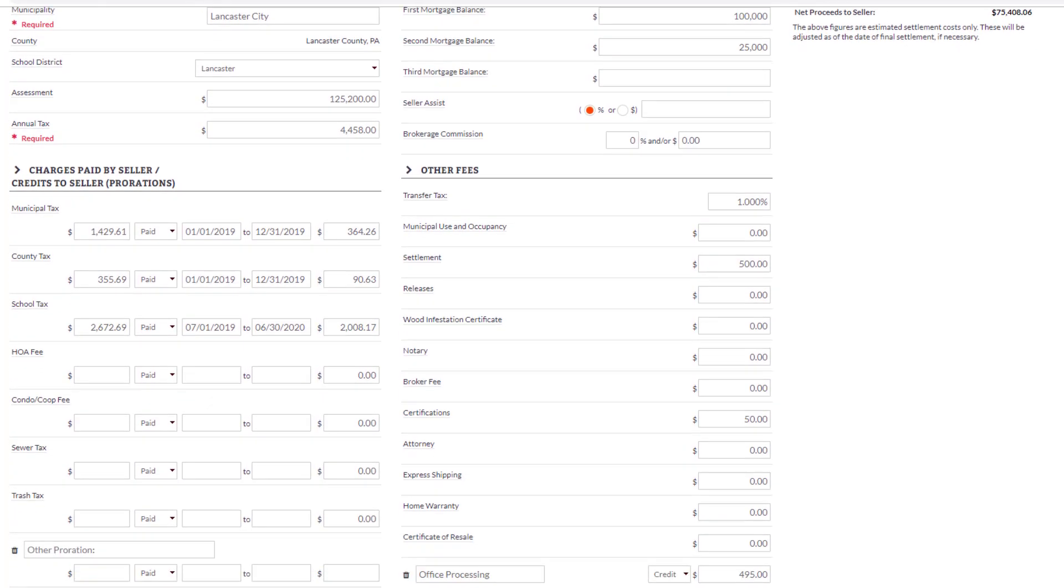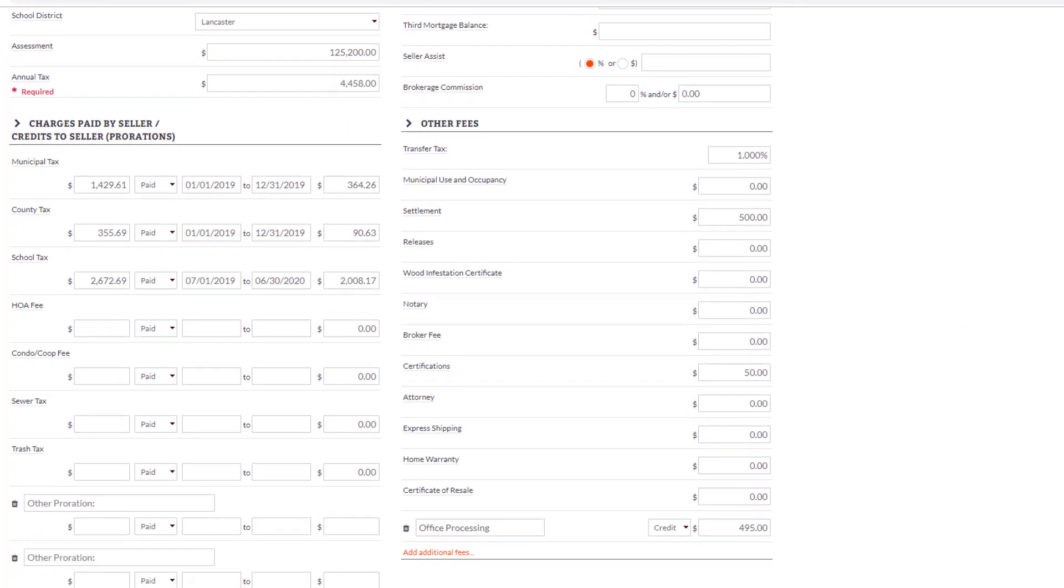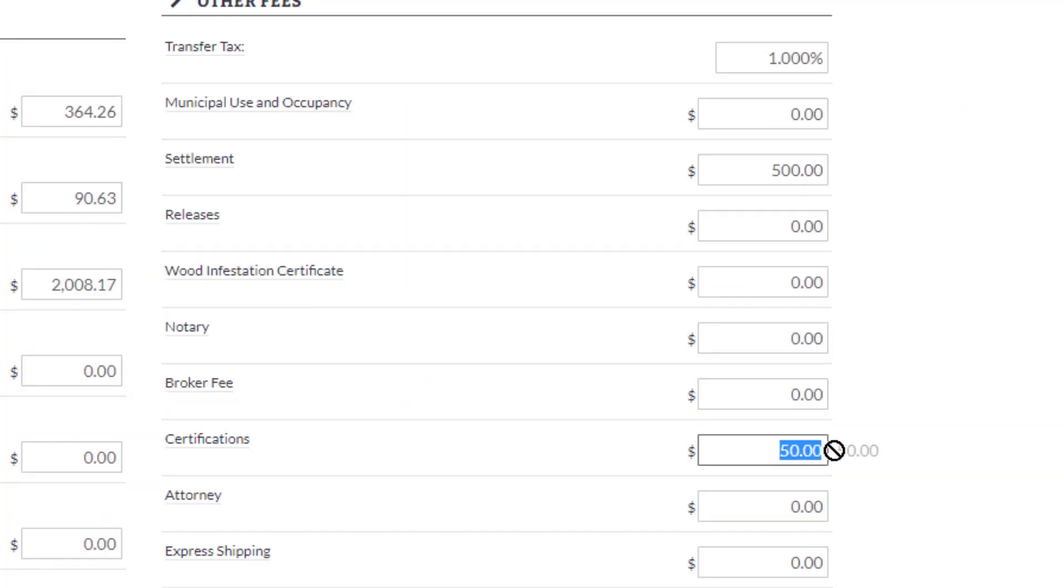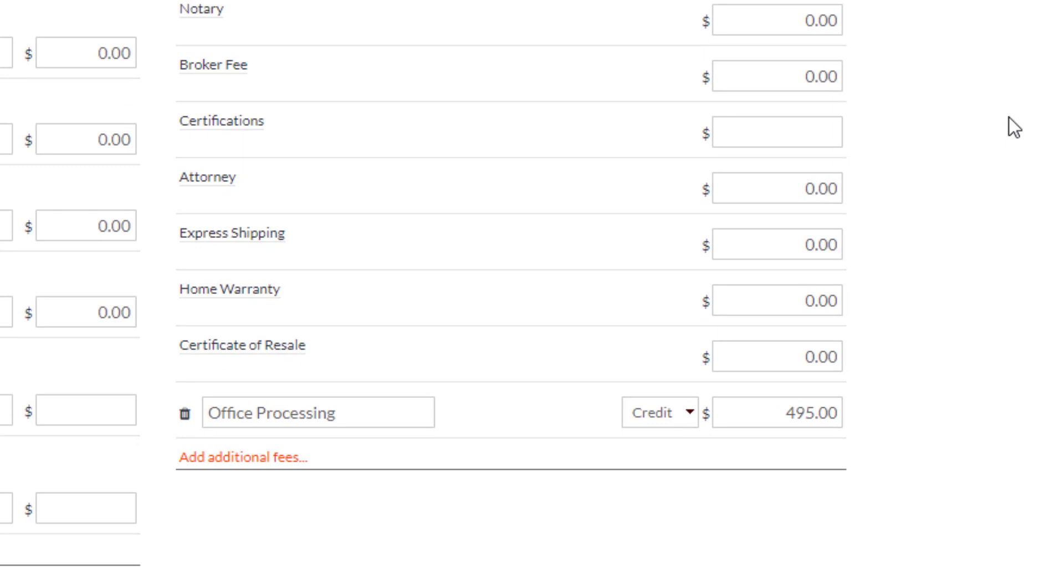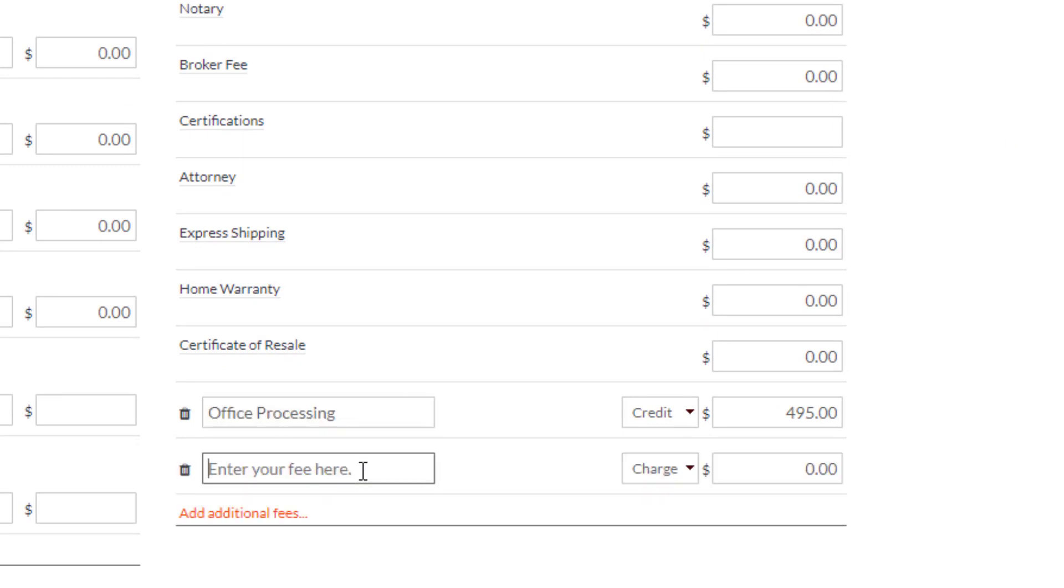If you don't want a line to print on your final Net Sheet, just remove the number. If you'd like to add an additional field, note that you can give the field a name and include the amount. Set it to a charge or a credit.